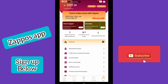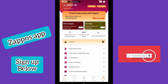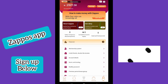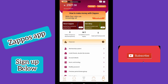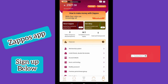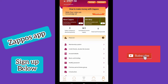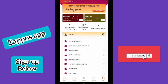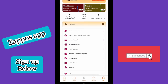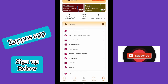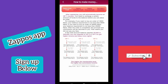I believe you enjoyed today's video. If you haven't subscribed to the channel, please subscribe and turn on the bell notification so you don't miss future videos. I'll keep putting out videos to show and guide you on how to make money using this platform. You can also modify your password or learn more about the app right from within the app itself.